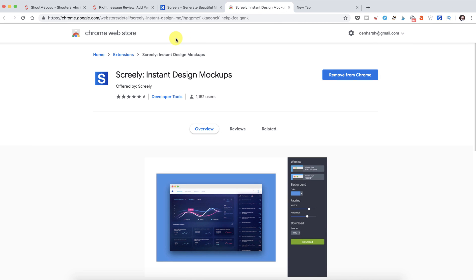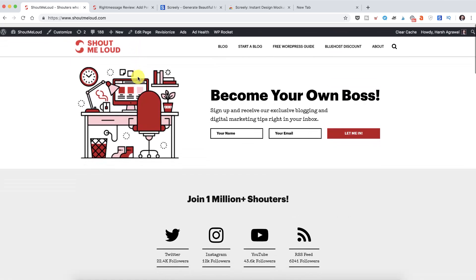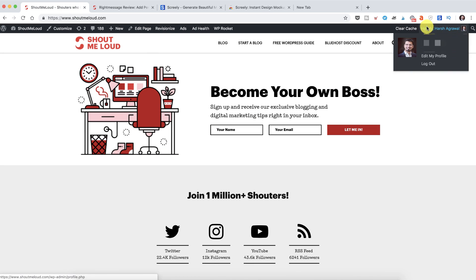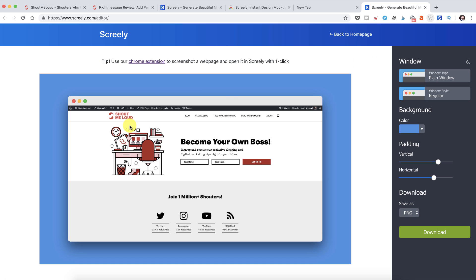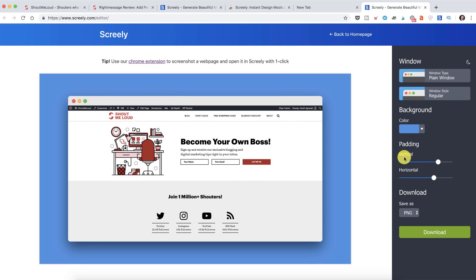Once you have installed the Chrome extension, you can see the icon over here. What you can do is, let's say if you want to take a screenshot of Shout Me Loud, you just click on the Chrome extension icon.